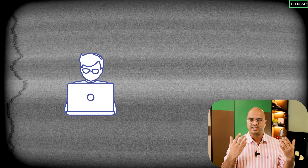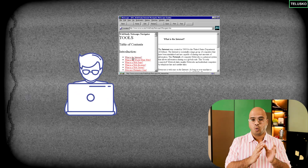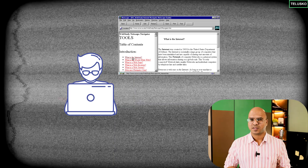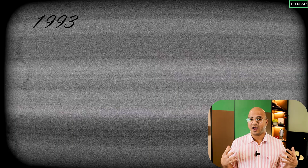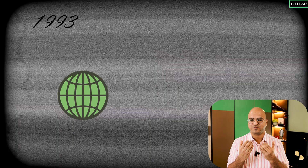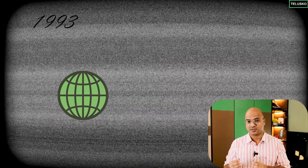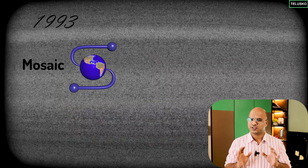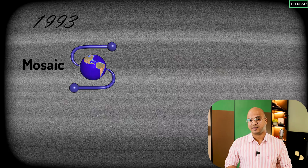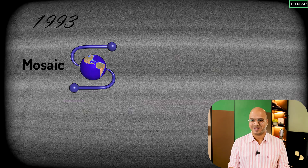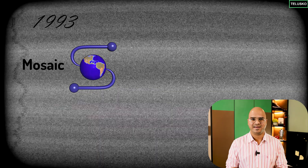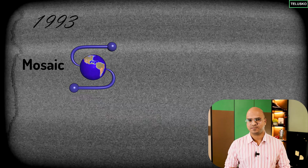Those pages were static — every time someone visited, they'd see a simple page with hyperlinks to jump between pages, but no interactivity. In 1993, to view web pages you needed a good browser, and that browser was Mosaic — one of the best browsers available at the time. It got famous and most tech companies thought it was a good business to have their own browser.